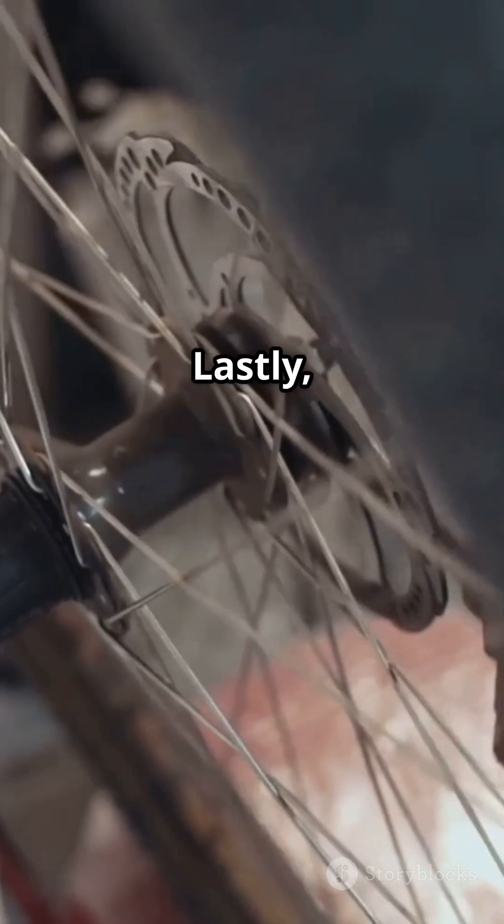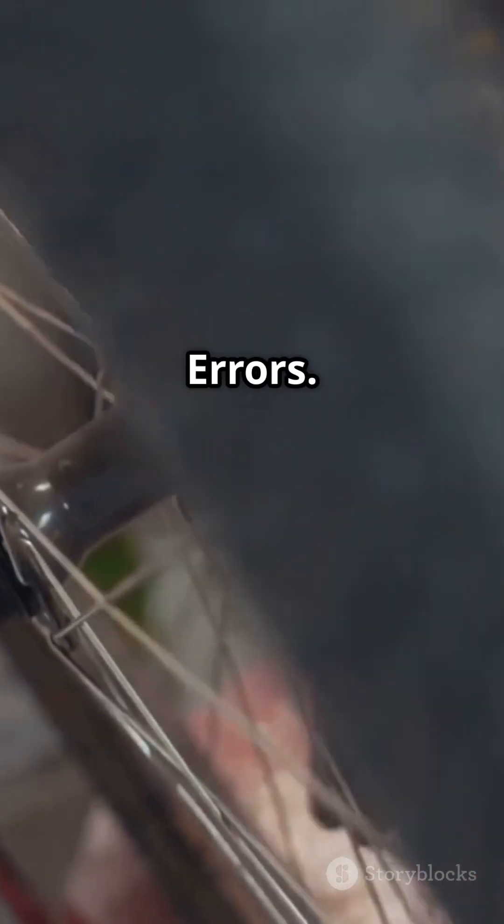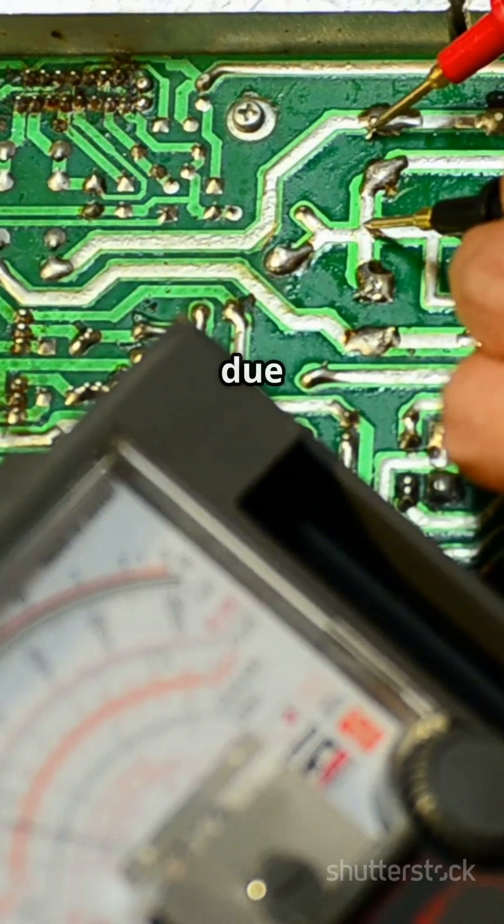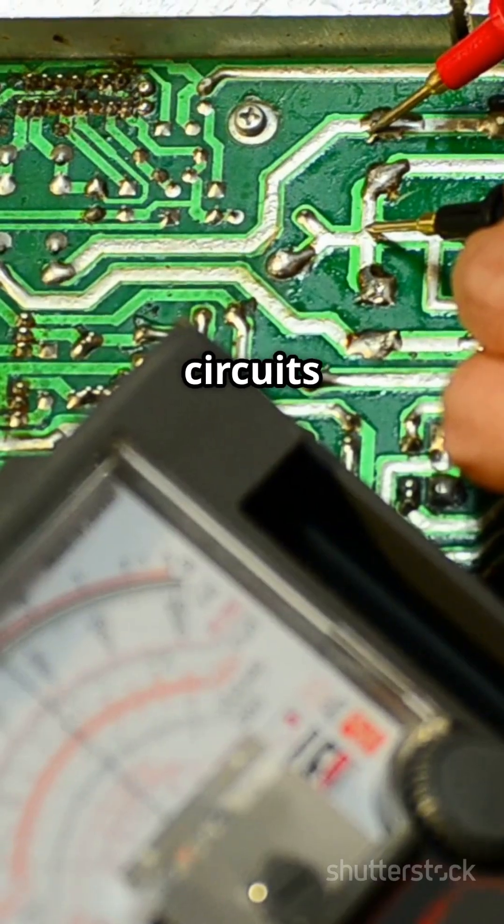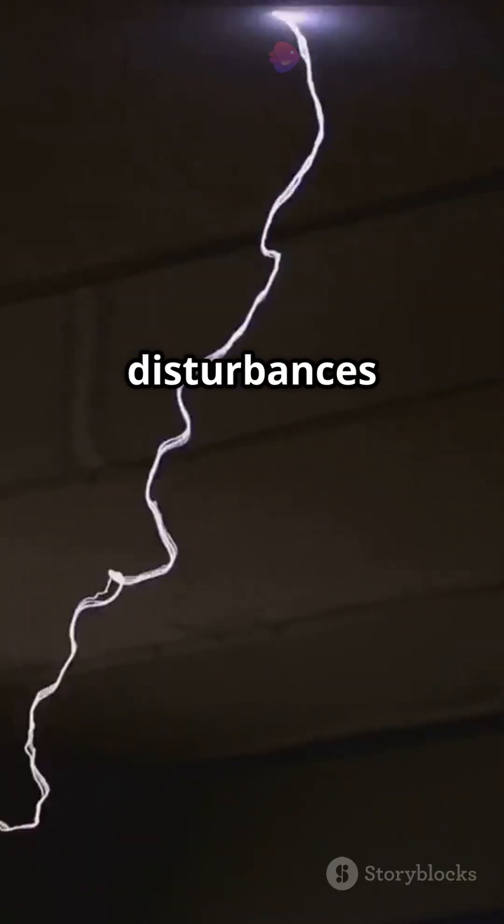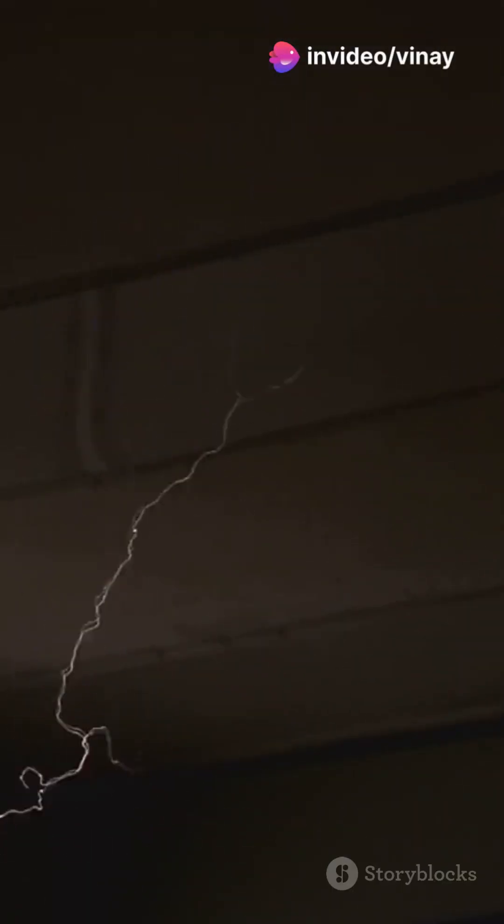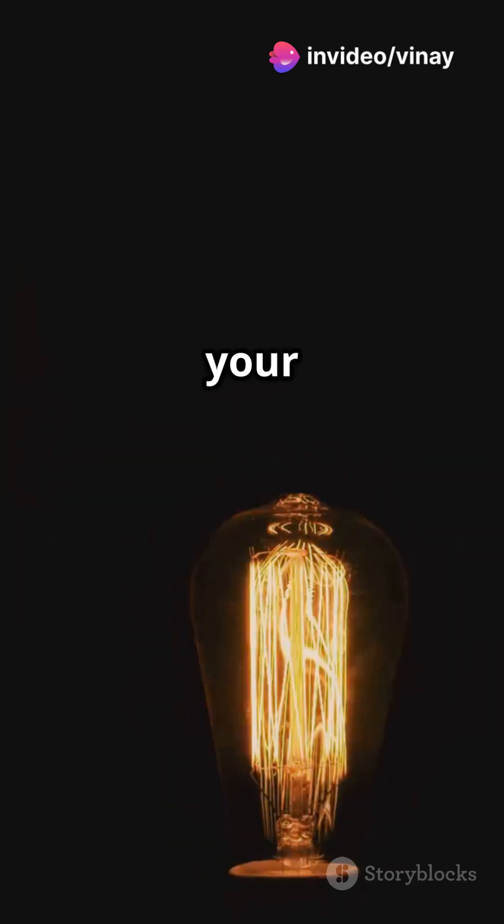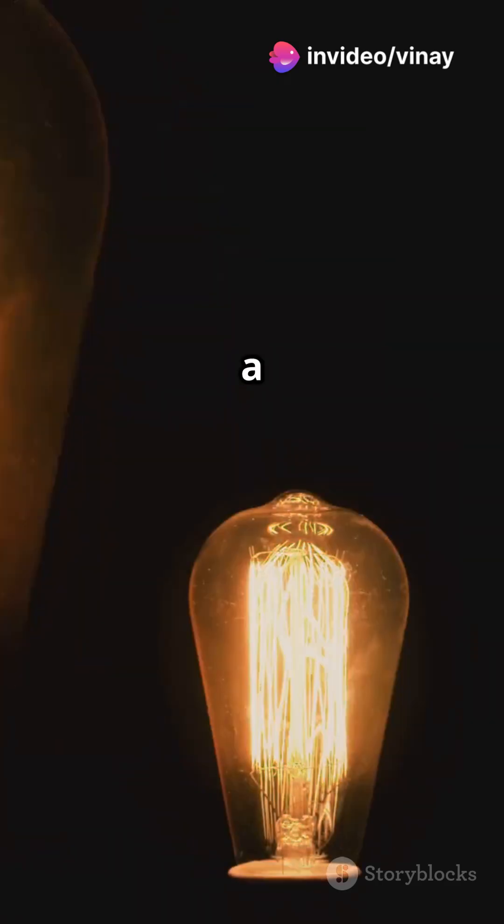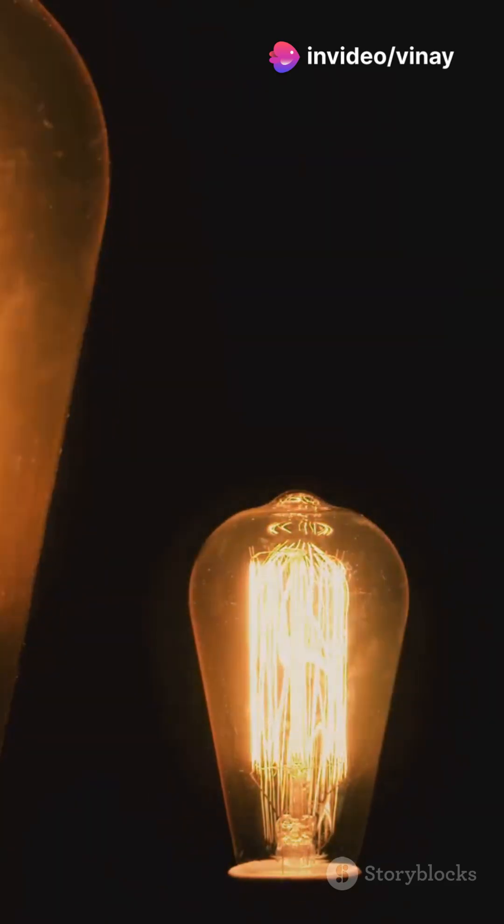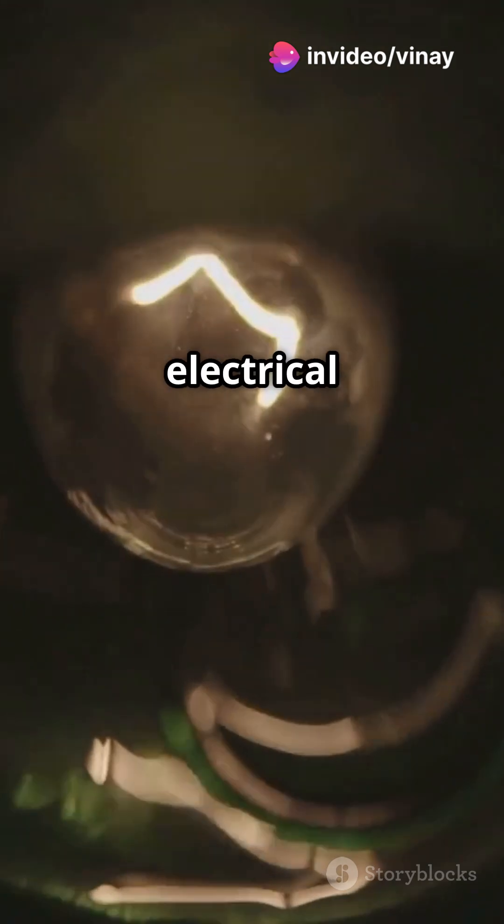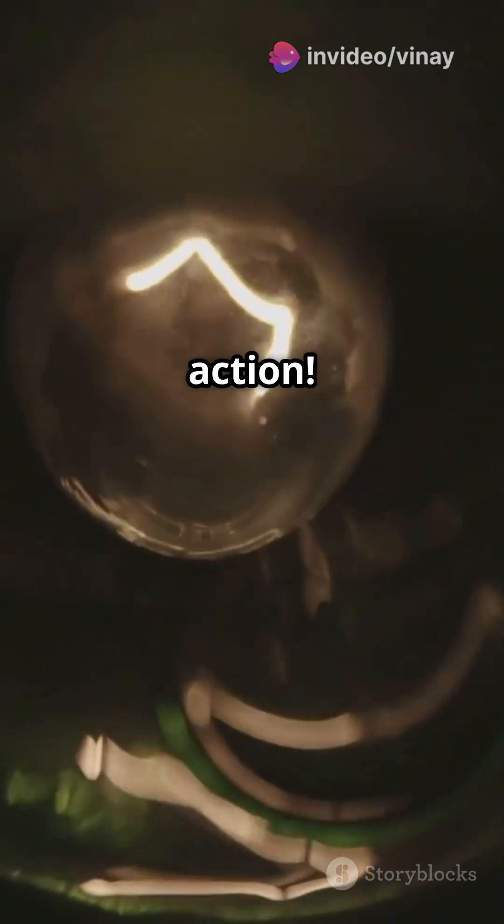Lastly, electrical errors. These errors pop up due to faulty circuits or external disturbances like a power surge. Ever had your light flicker during a storm? That's an electrical error in action.